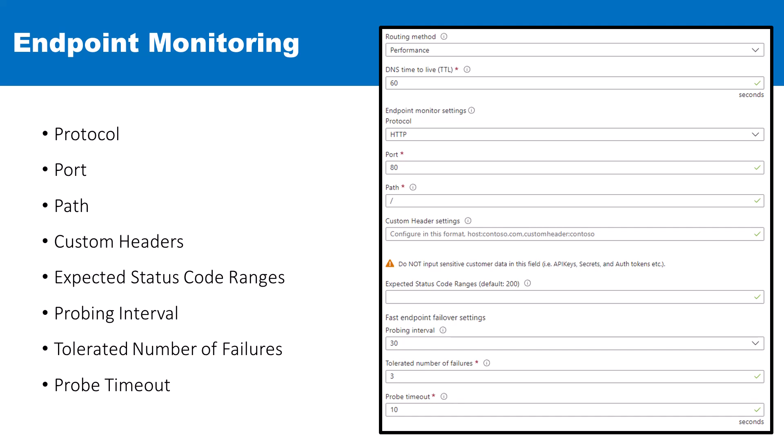And then lastly, you have the probe timeout, which determines how long the Traffic Manager is going to wait for a response to a health probe before timing out. Endpoint monitoring operates by sending requests to the endpoints and then evaluating the responses. For HTTP and HTTPS, it makes a GET request, and for TCP, it attempts to establish a connection.